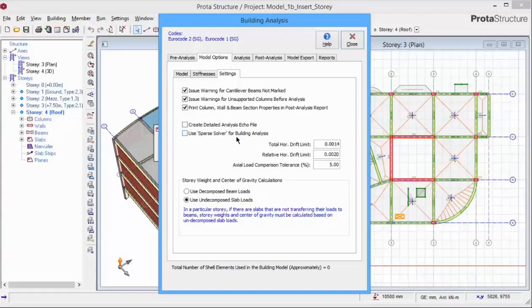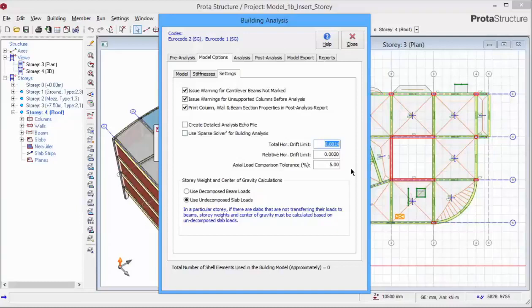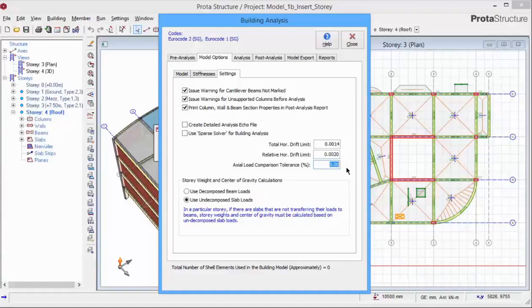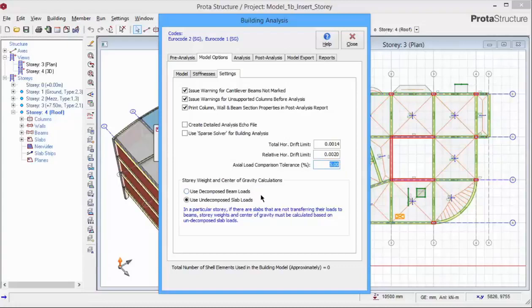Total horizontal drift limit is the lateral deflection of the floor with respect to the ground level. Relative horizontal drift limit is the lateral displacement of the floor with respect to the floor below or the interstory drift limit. The axial load comparison tolerance controls the difference between the input and output gravity load of the project before and after running the building analysis.